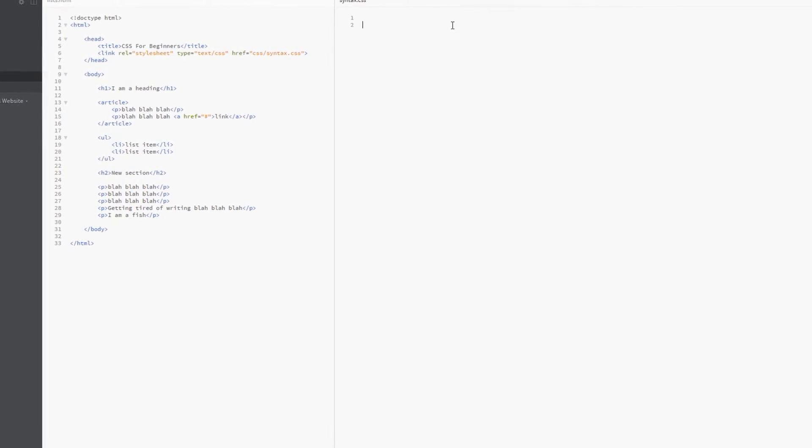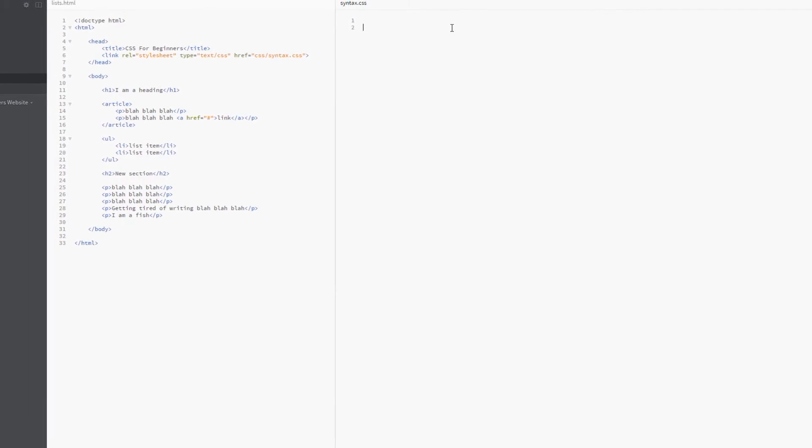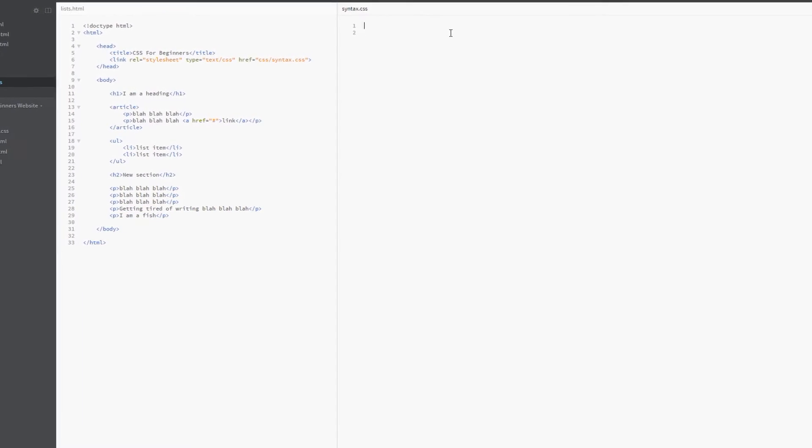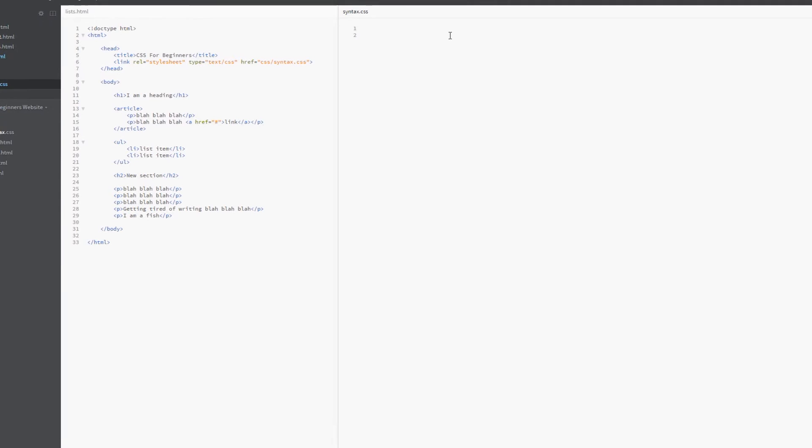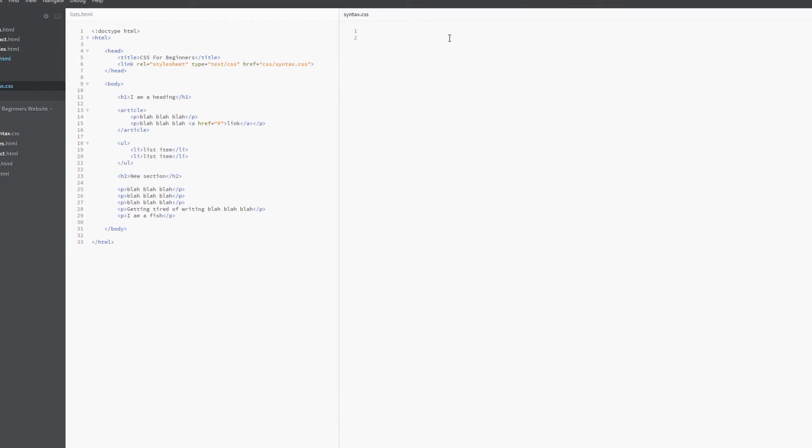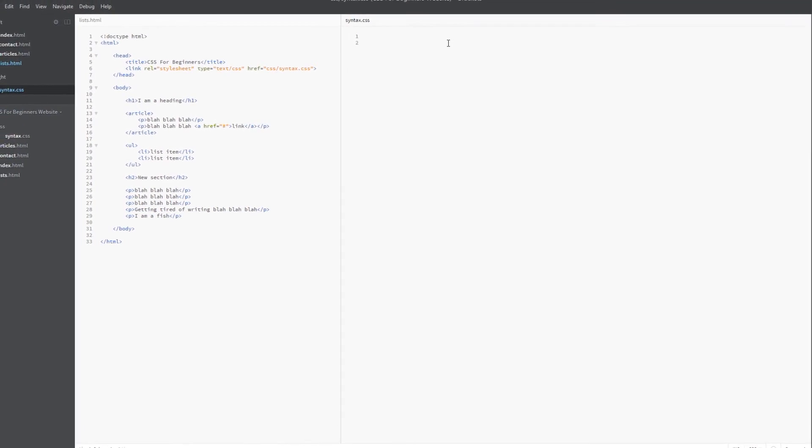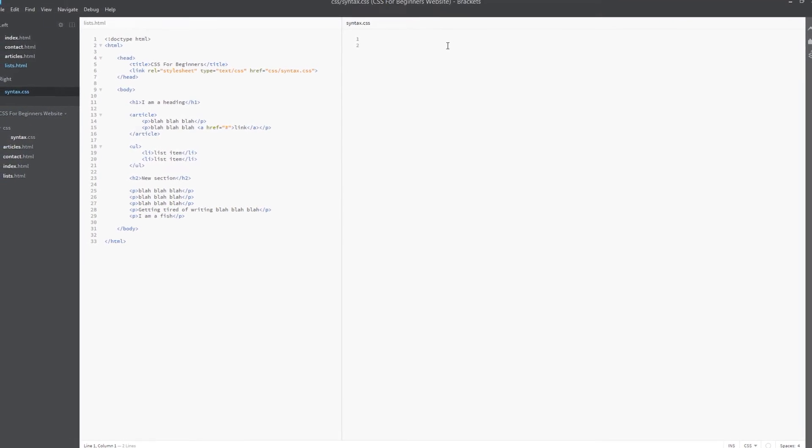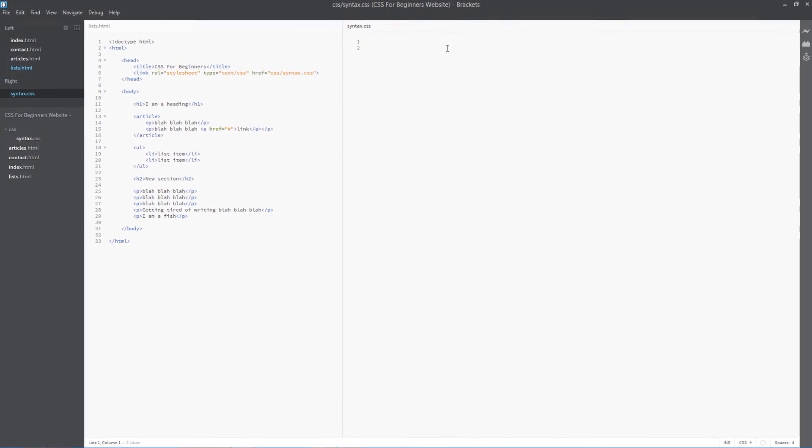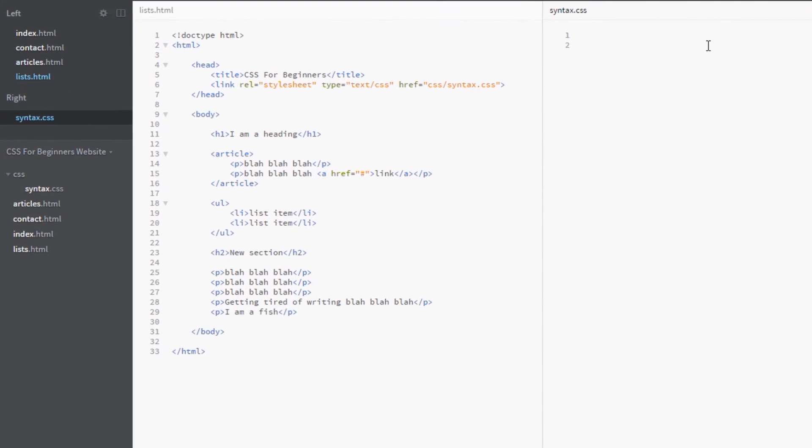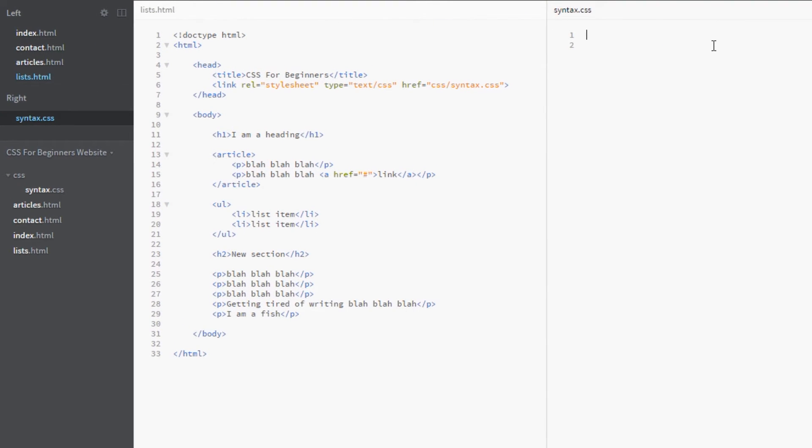Essentially, what the universal selector does is select every tag on the page so we can style every tag or every element within one rule.